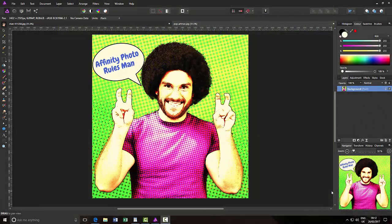Hello, my name is Carl Surrey and this is a video tutorial for the Facebook group called Fans of Serif Software. In this Affinity Photo tutorial I want to look at making a pop art image.